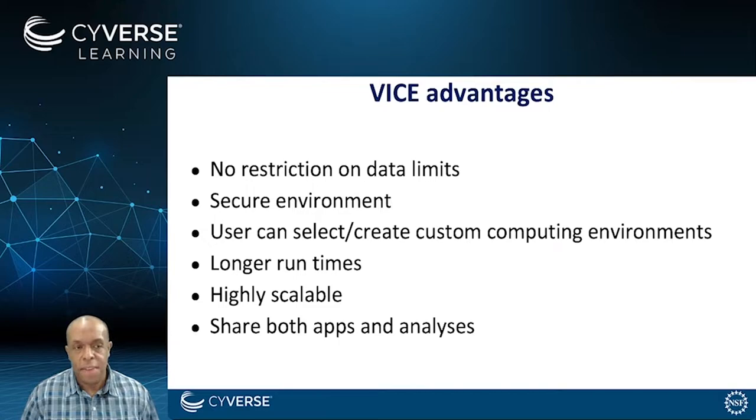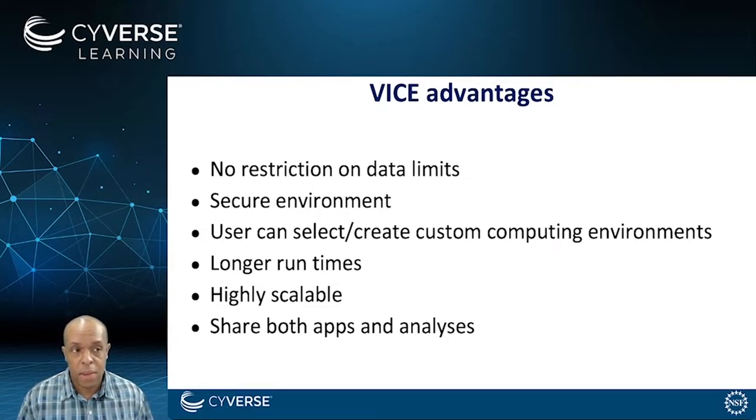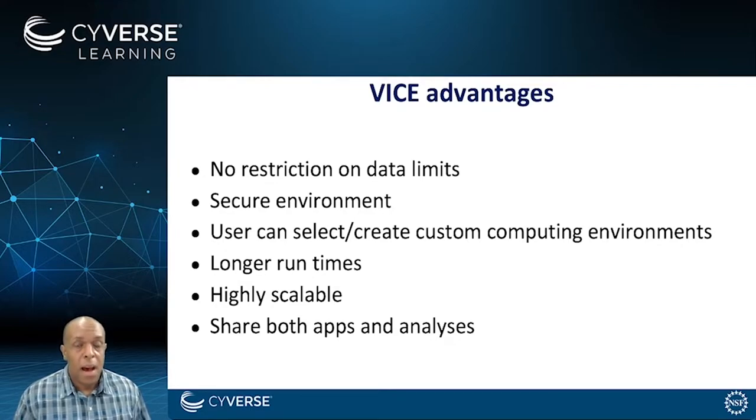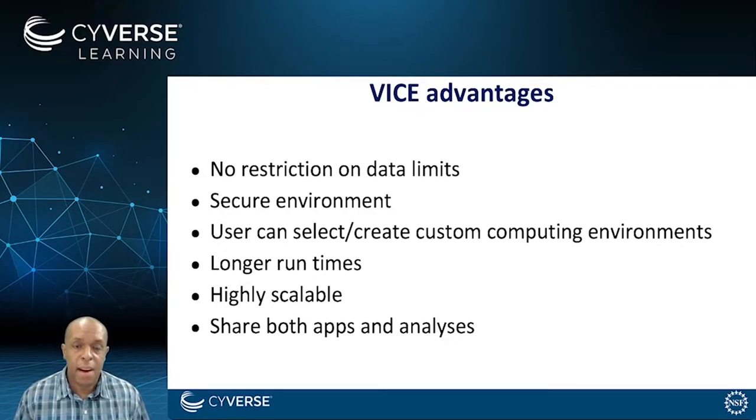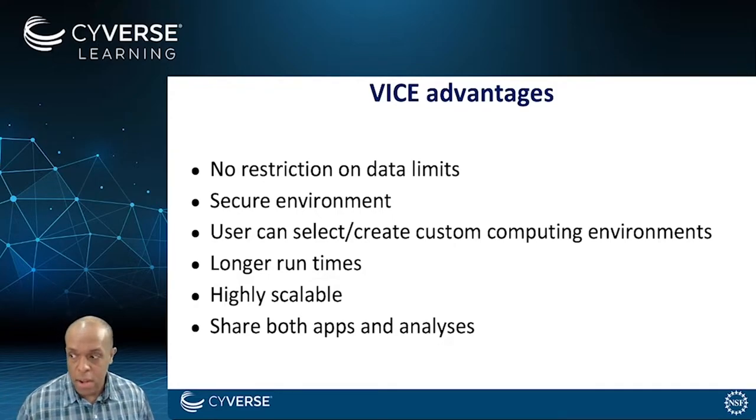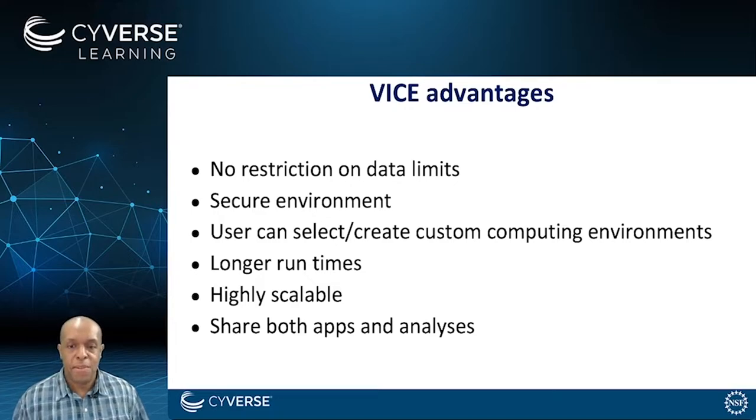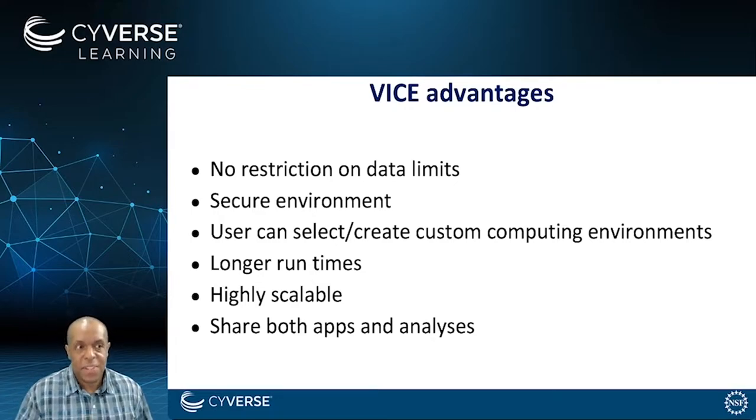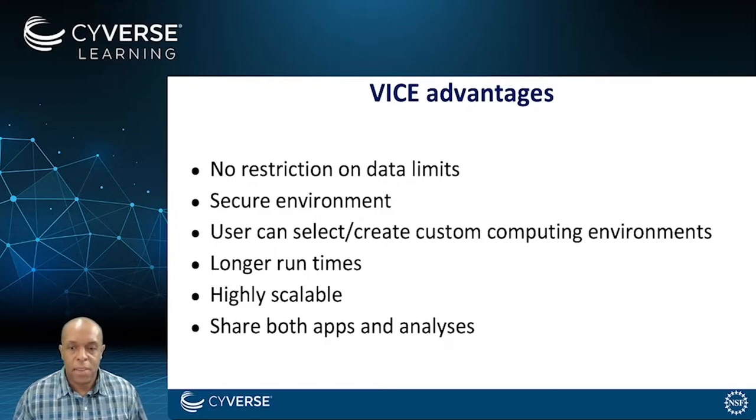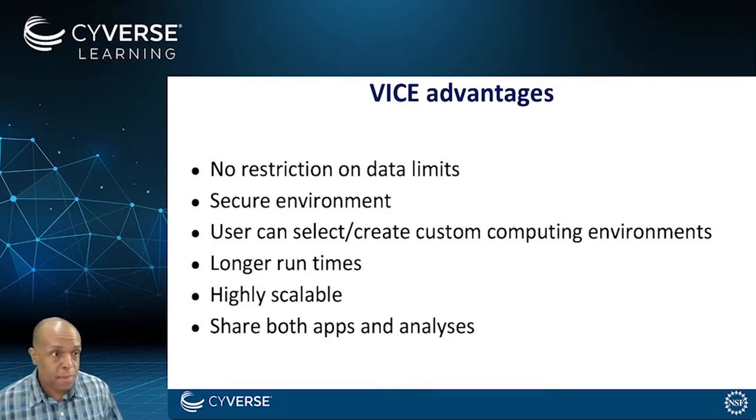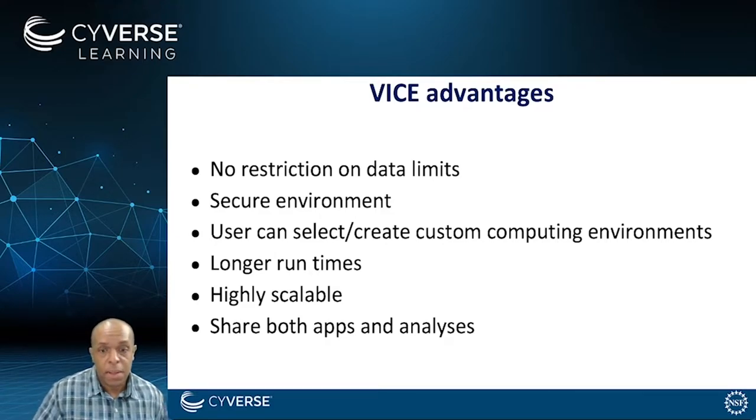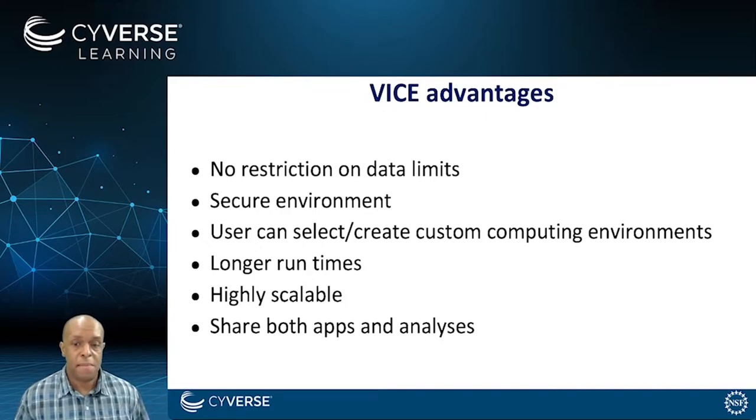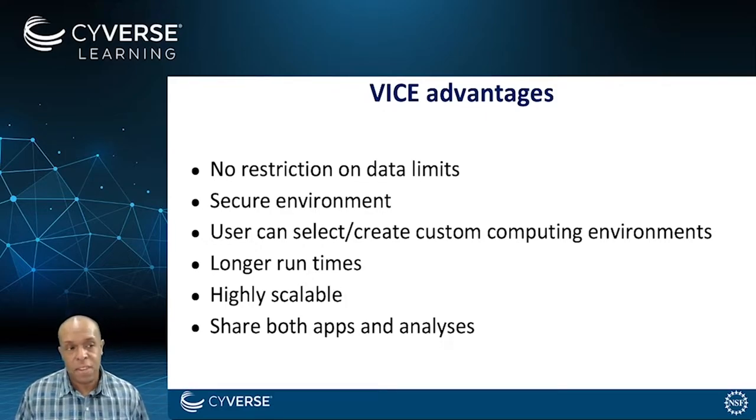Some of the advantages of VICE is that there's no restriction on data limits. It's a secure environment that you can actually even customize. It's got longer run times than some similar products. There are free services online that allow you to run a Jupyter application, but many of those are a bit more ephemeral. This really allows you to run something for a long time. We have 40-hour run times by default. It's highly scalable. And also, like everything, we try to make it easy for you to be able to share these applications and analyses.